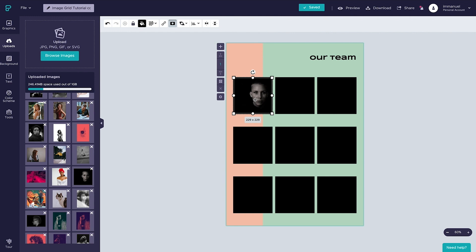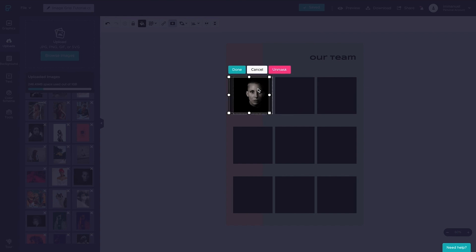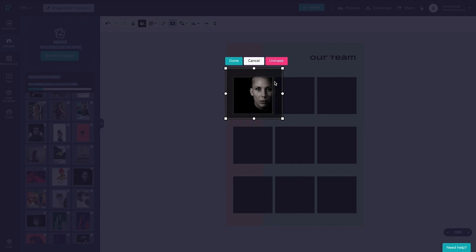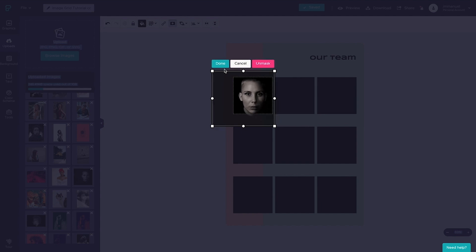Now at this point, if we wanted to change the appearance or the positioning of the image, we can do so by double clicking it. Doing so takes us into this additional editor where we can scale up the image, move it around, and essentially get it to look exactly the way we want.